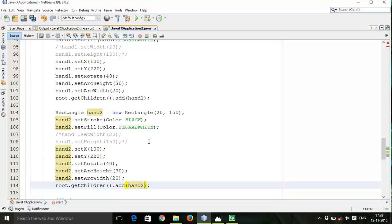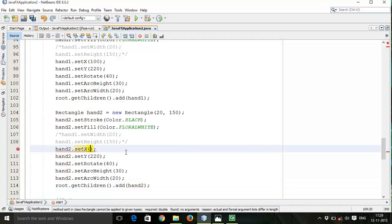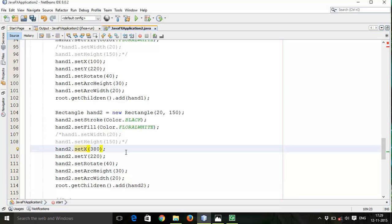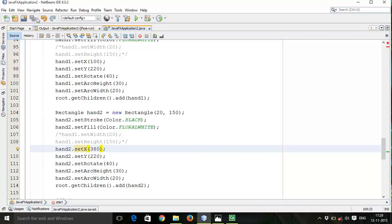This will be the same, color black. The changes in the setX, let it be 320, setY the same 220. Same width height. Save this and run again.